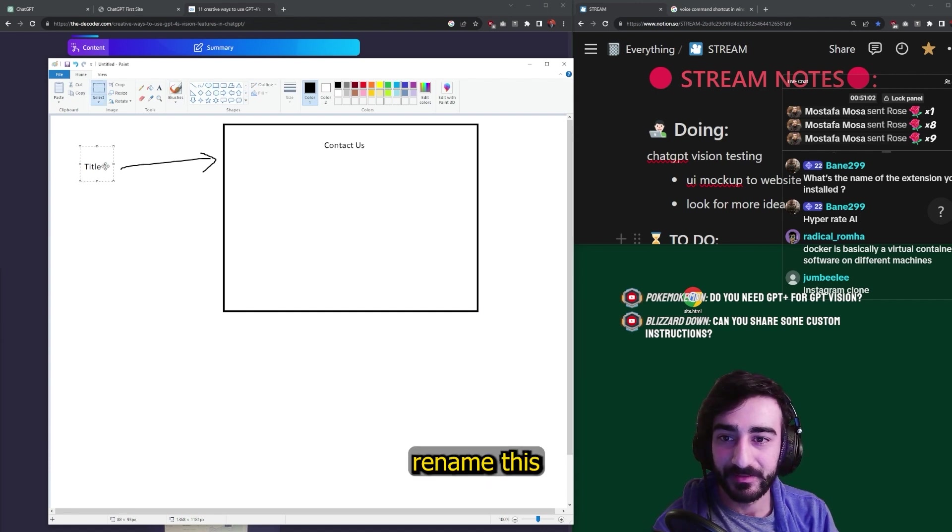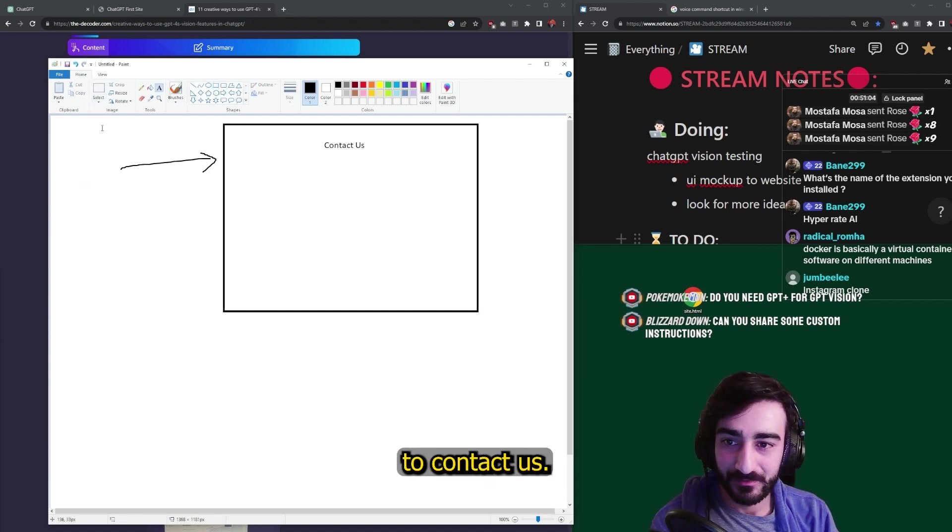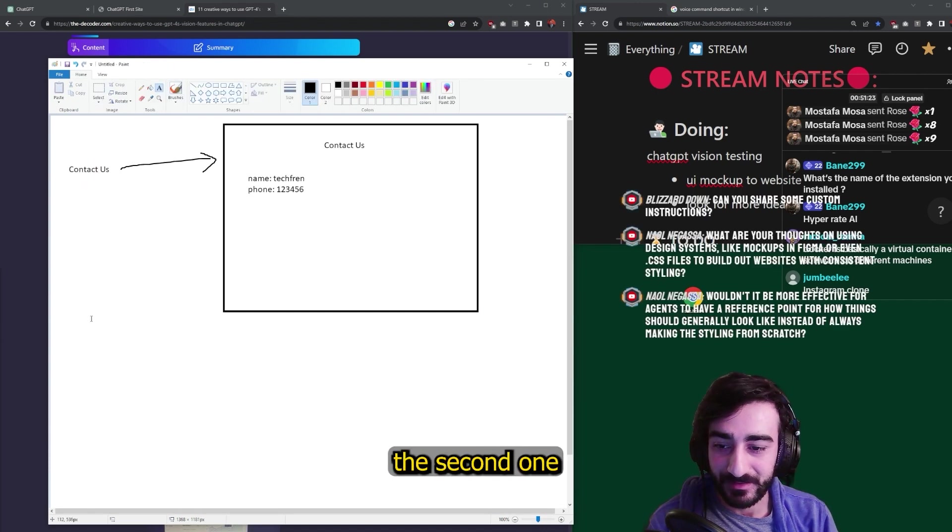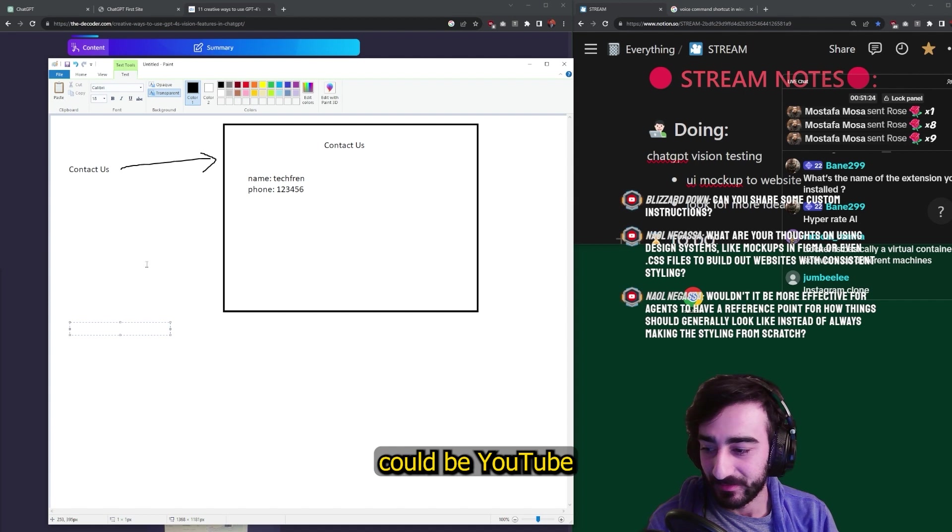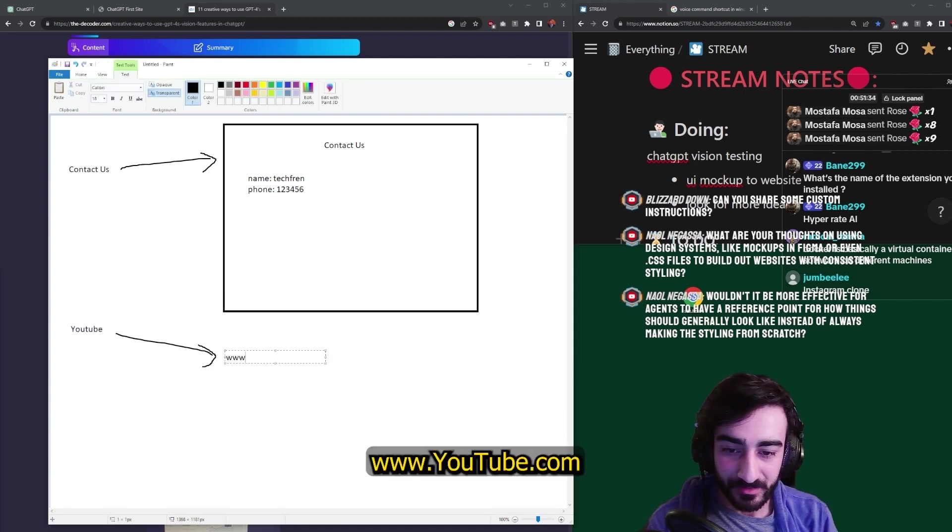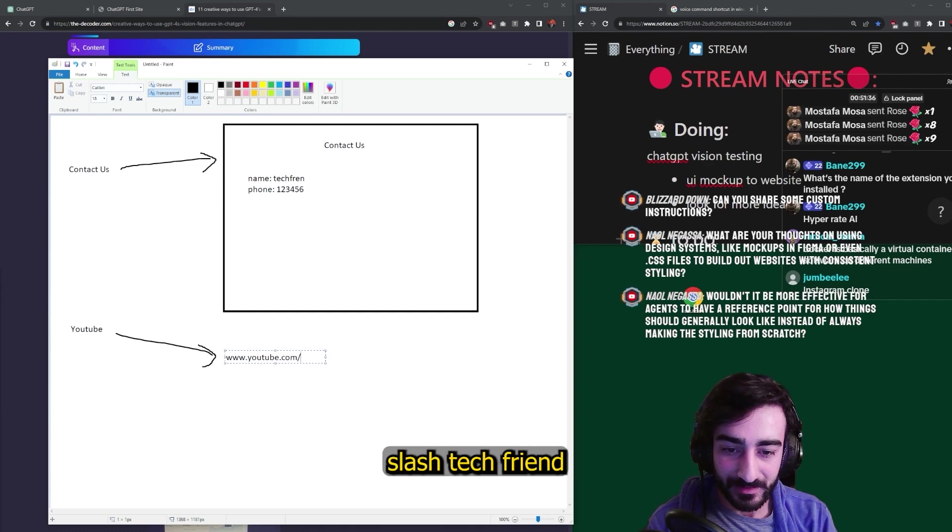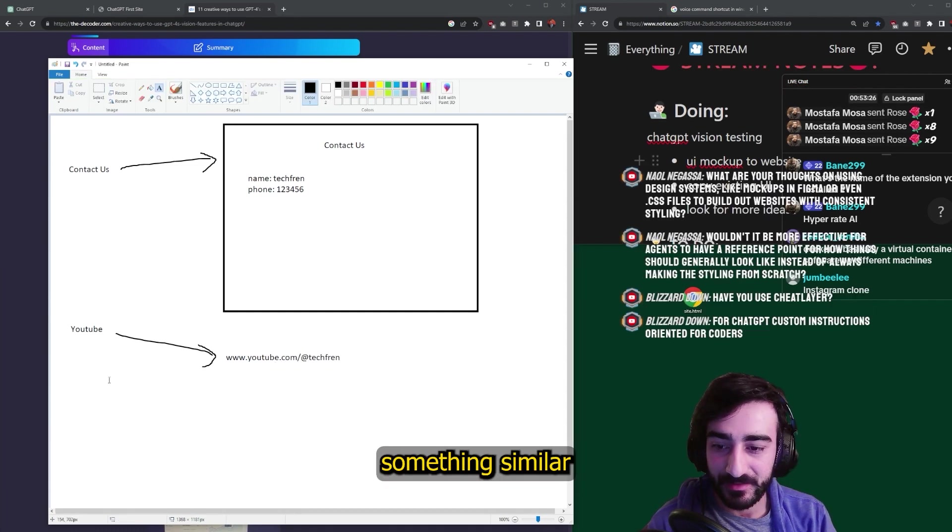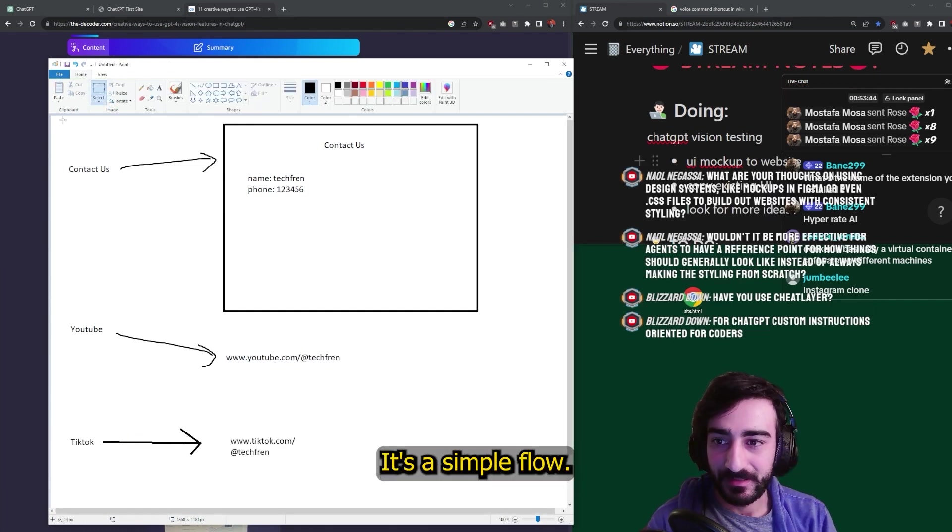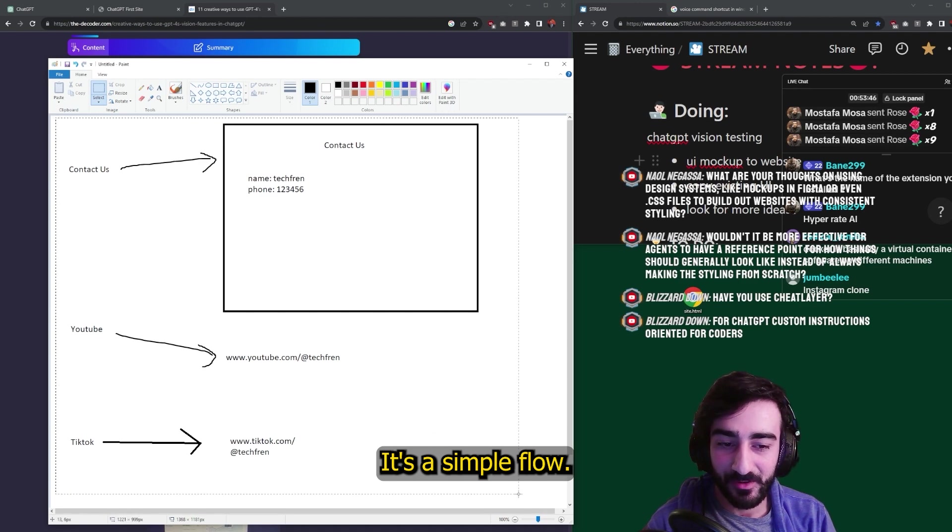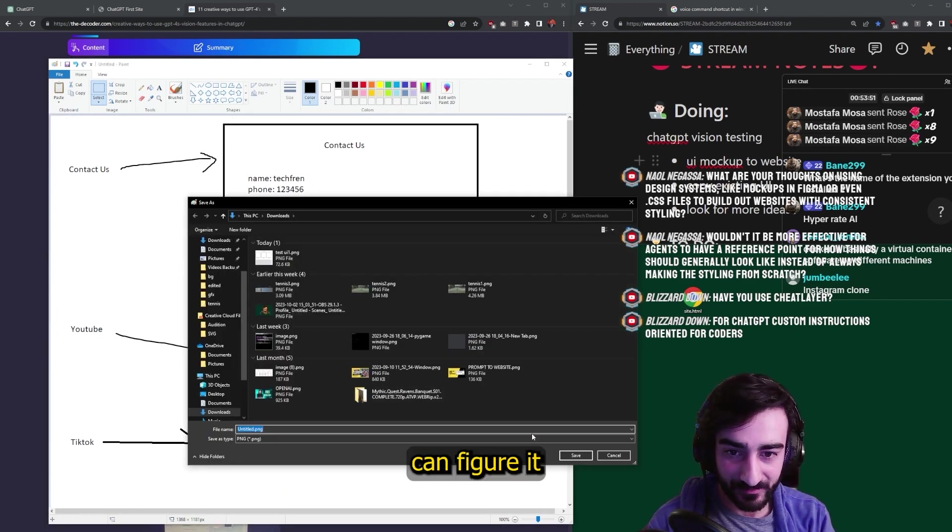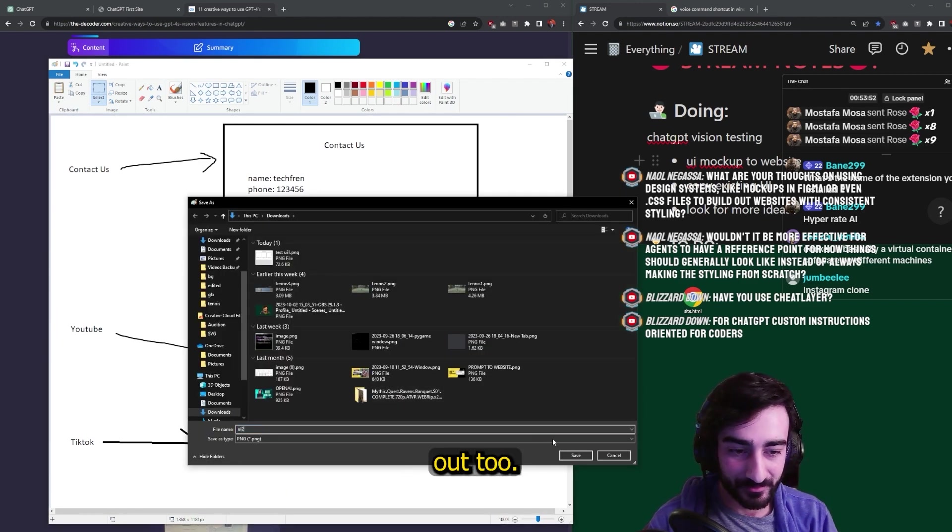We could rename this to contact us. And then the second one could be YouTube. And we will try to get it to go to like www.youtube.com slash at tech friend, something similar for TikTok. That's a simple flow. Let's see if we can figure it out too.